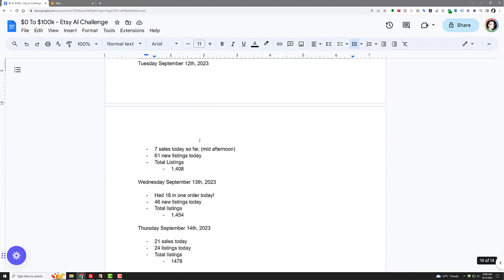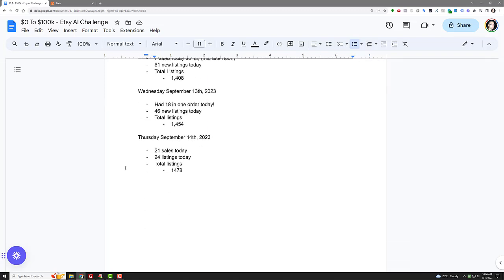I had about 41 new listings that day, so that brought me up to 1,347. And Tuesday, you can see I was very consistent this week. I had like seven sales so far at mid-afternoon. 61 new listings today. Total listings, 1,408. So I crossed the 1,400 mark.